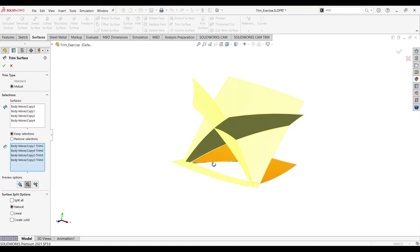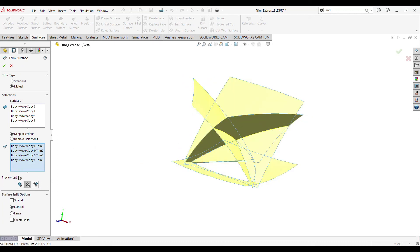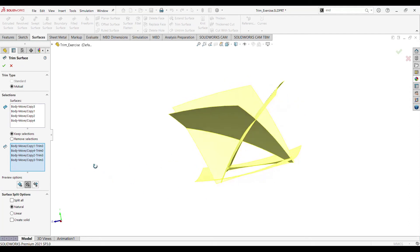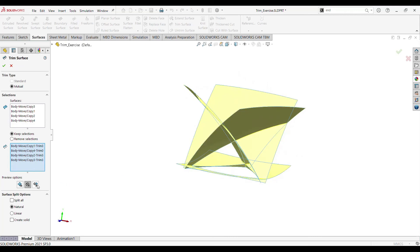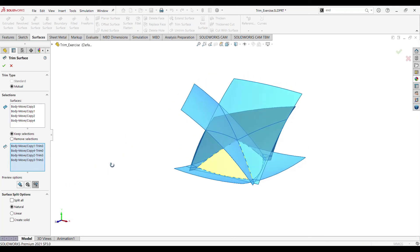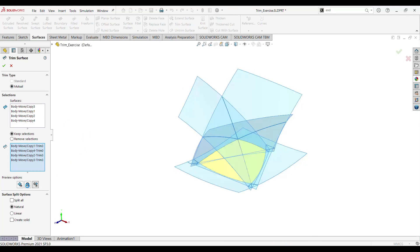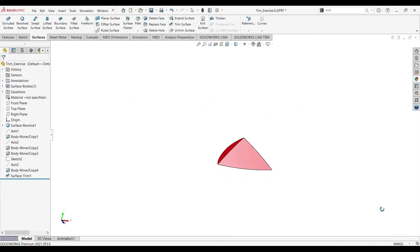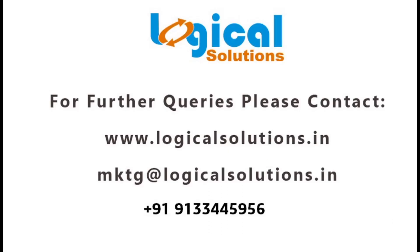At the bottom you can see some options: show included surfaces, which highlights the faces we have selected; show excluded surfaces, which highlights the faces we have not selected; and show both included and excluded surfaces, which highlights all the surfaces. Let's go with show included faces and click OK. Here we have the final result — this is all about how to trim the surface in SOLIDWORKS.